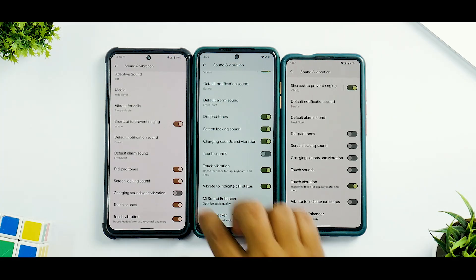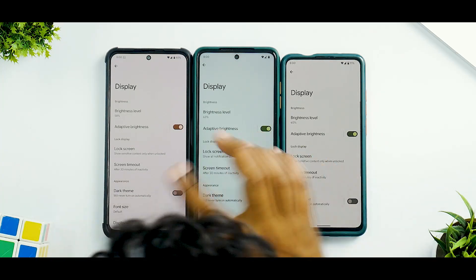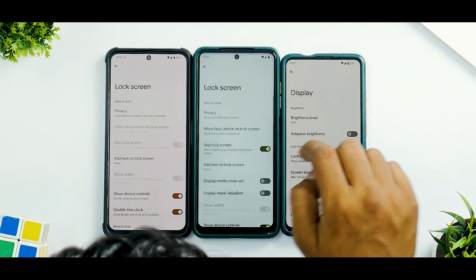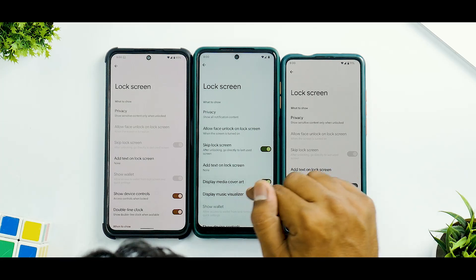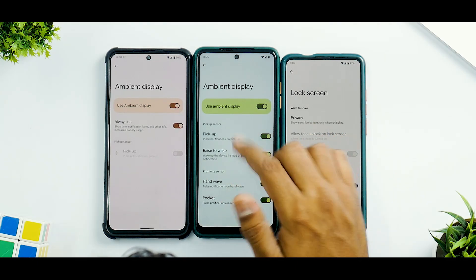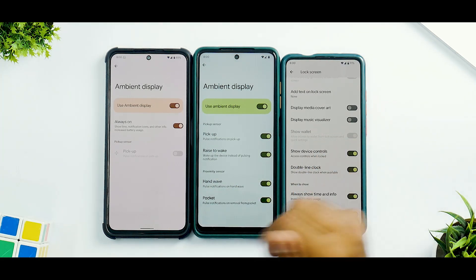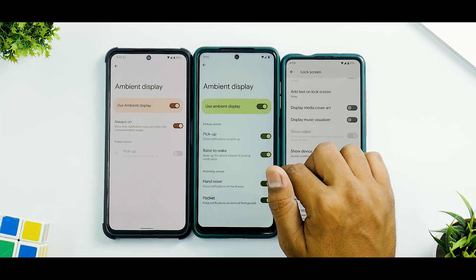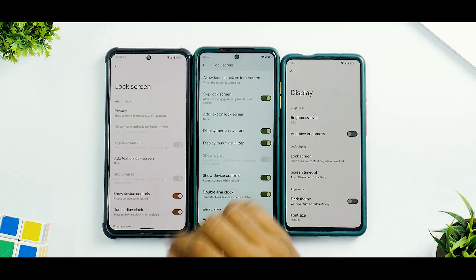Moving to the Display section — the Poco X3 Pro has an LCD, the other two have AMOLED. Disabling adaptive brightness on all three. On the Lock Screen, both versions have similar privacy options, but the Plus version adds Display Media Cover Art and Display Music Visualizer. The LCD panel shows options for Pickup, Raise to Wake, Hand Wave, and Pocket — since it doesn't have Always On Display — while the AMOLED devices have Always On Display options.